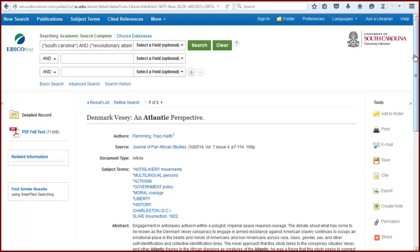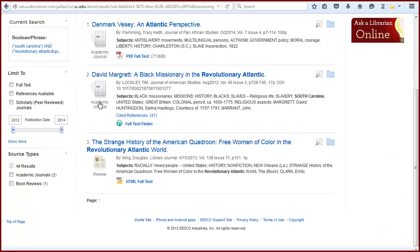We can return to our results to add another item. Note the second article doesn't include a PDF. You can still add the bibliographic information to Zotero from here, but the PDF will not be attached.